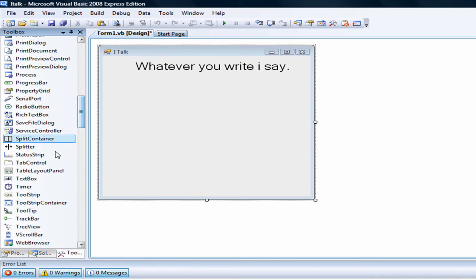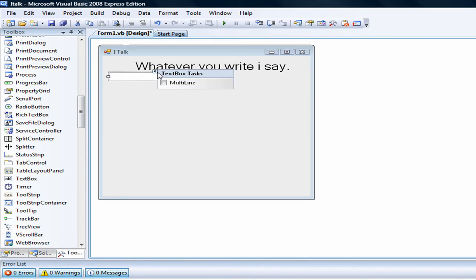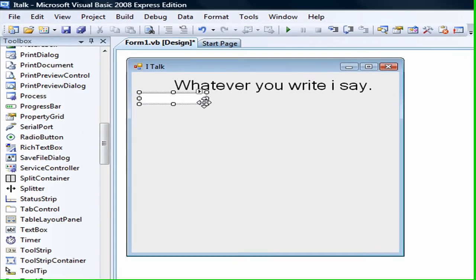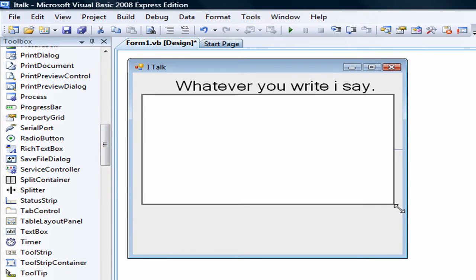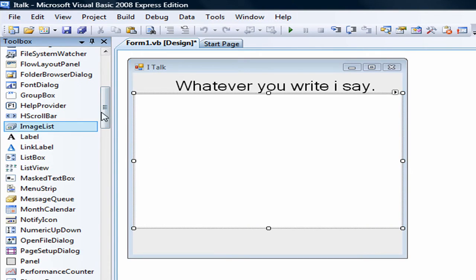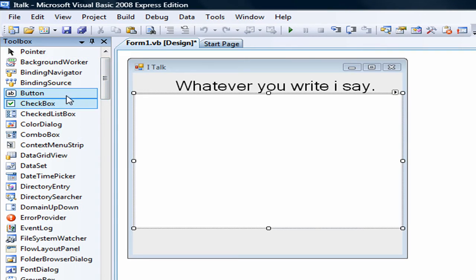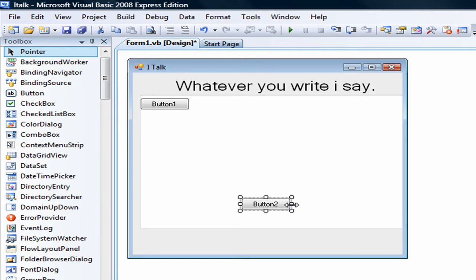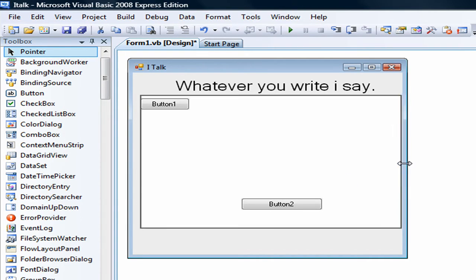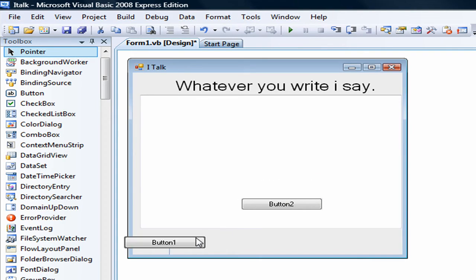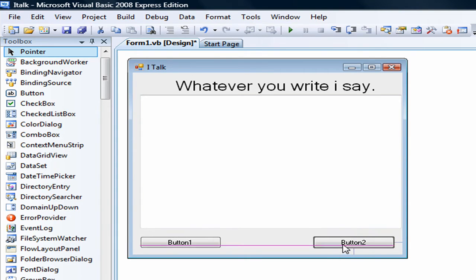Now let's add a text box. Click on this little arrow and select multi-line. Now I want to drag it so that it covers about half of the form. Let's add two buttons. I want to make this longer. Let's put button one here and button two here.